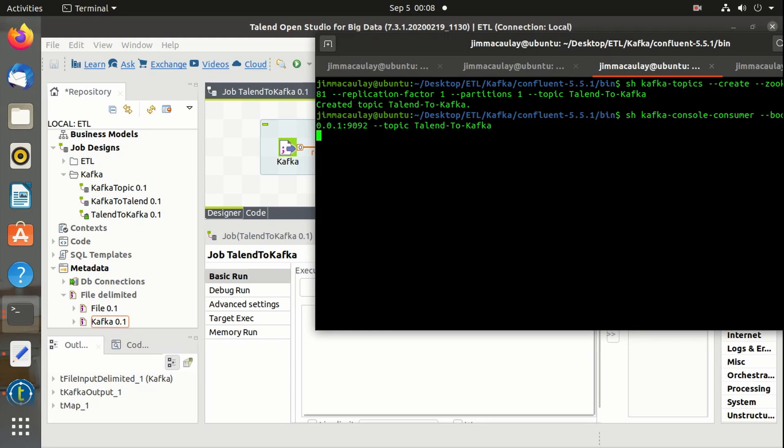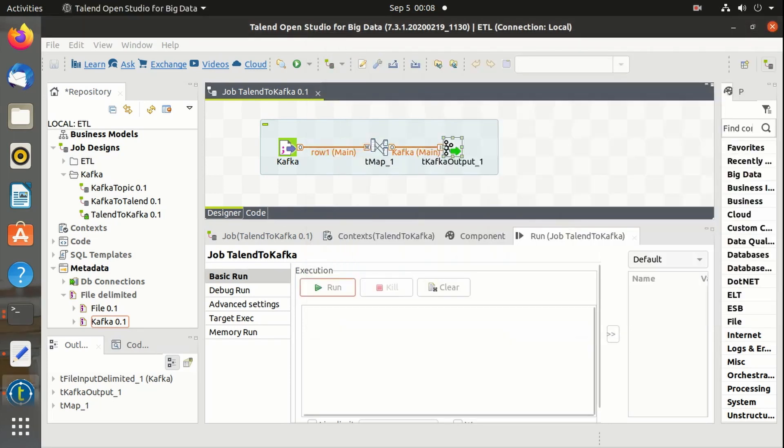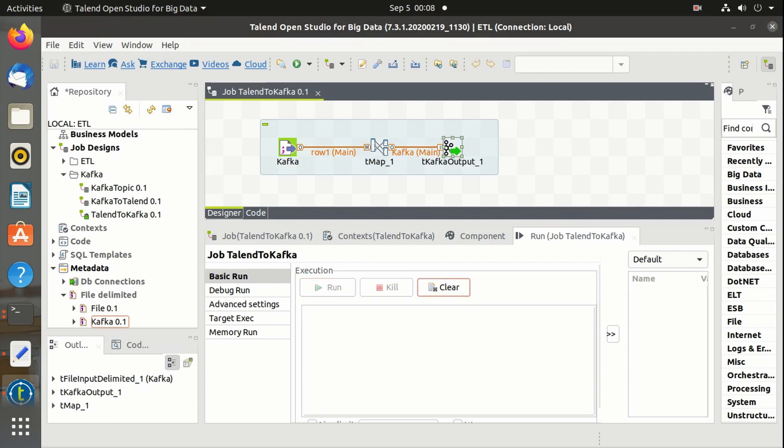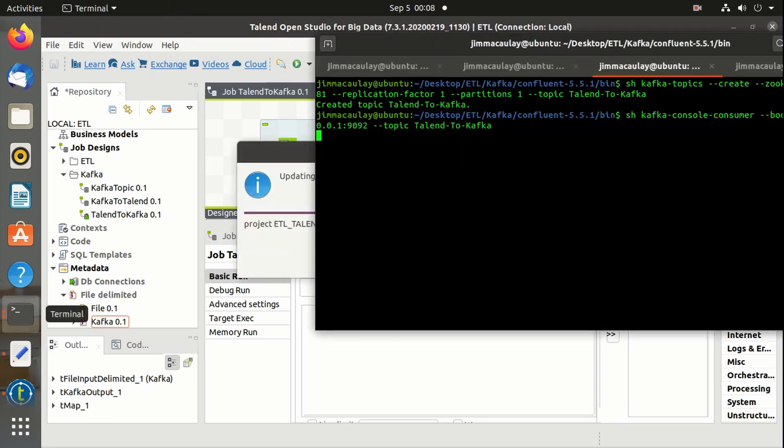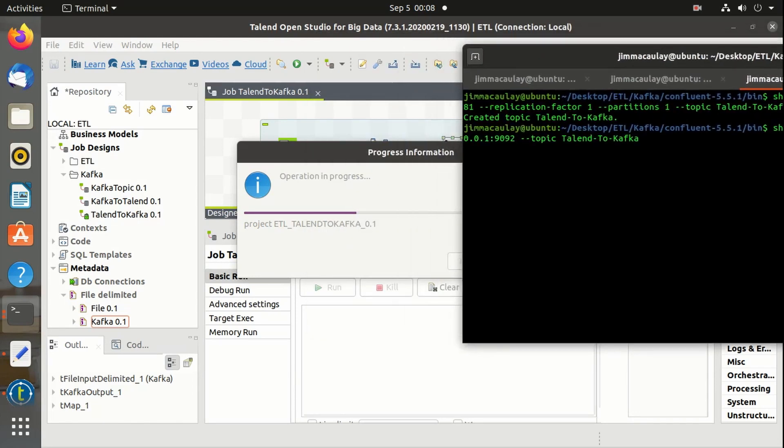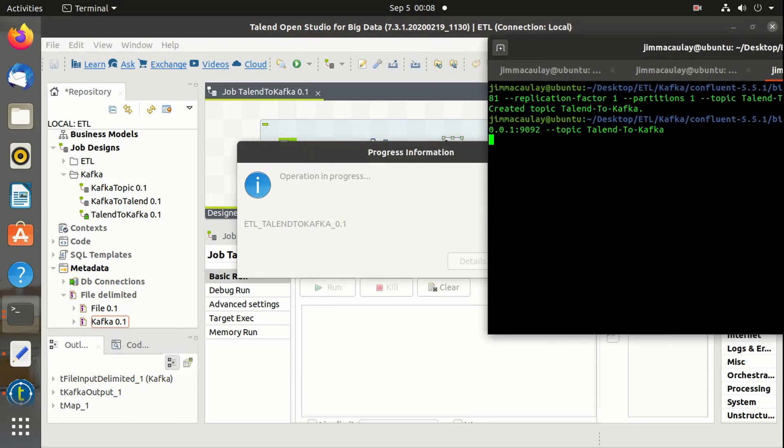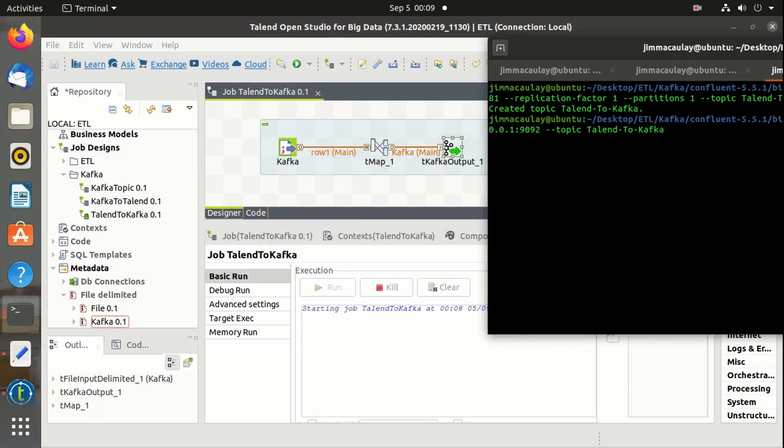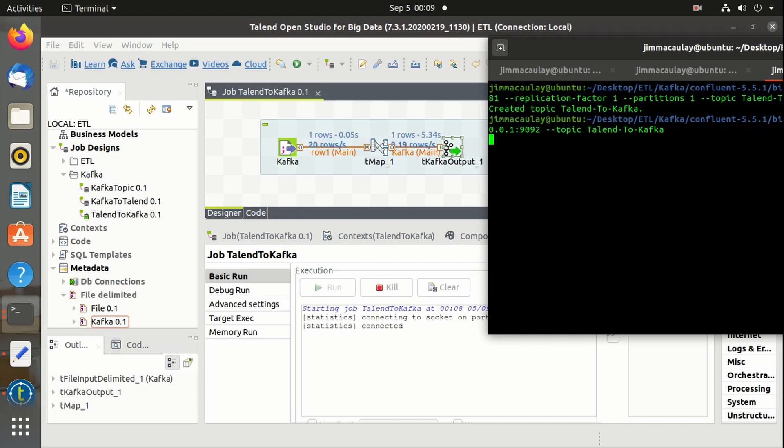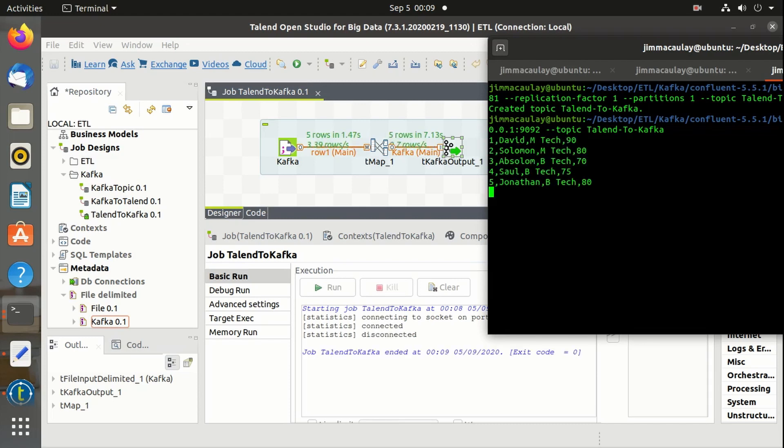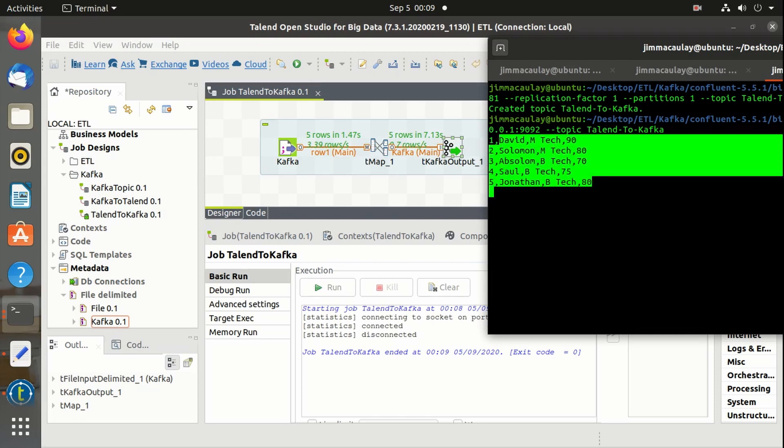Let's start the job in Talend. Talend job is also started. Yes, the messages from the file is successfully sent to the topic.